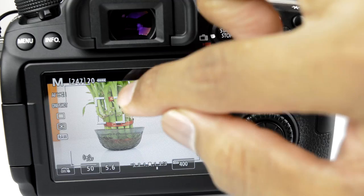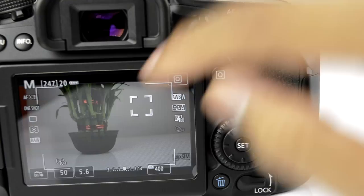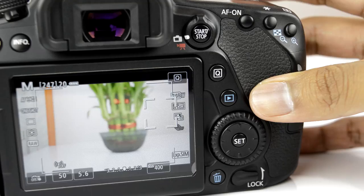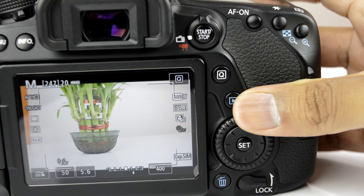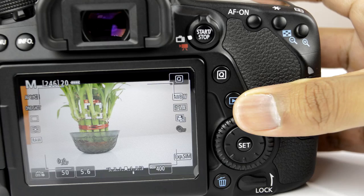The first autofocus method is Face Plus Tracking. Pressing this button gives you a selection window — whatever falls within that window is considered the subject, and whenever it moves the camera keeps tracking it. When you want to change the subject, press again and it will track the new subject. To capture while tracking, half-press the shutter release button — a green box confirms the subject is in focus, then press fully to capture.